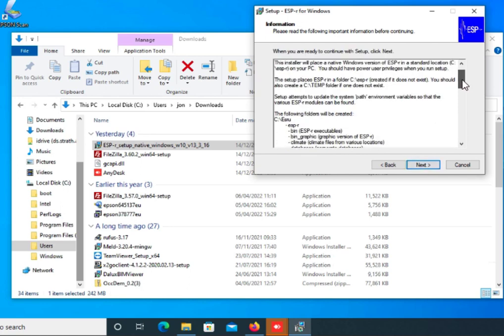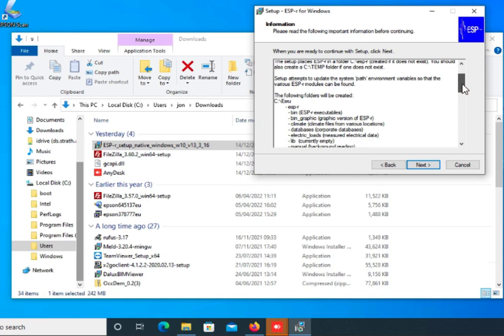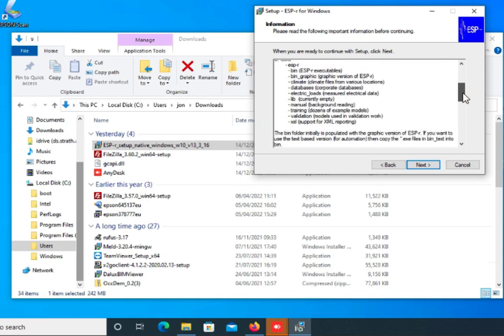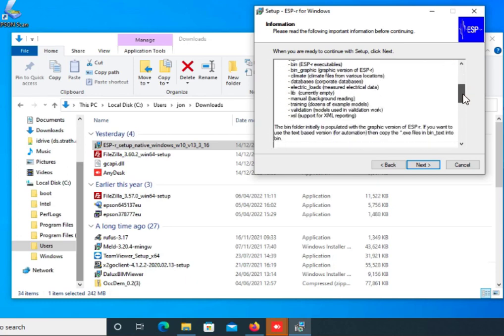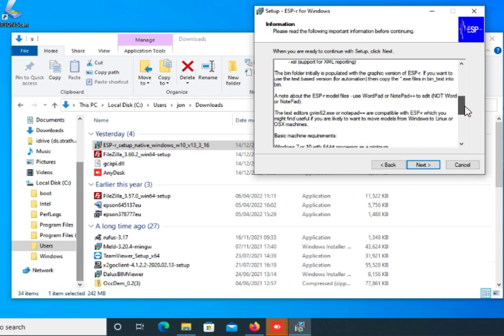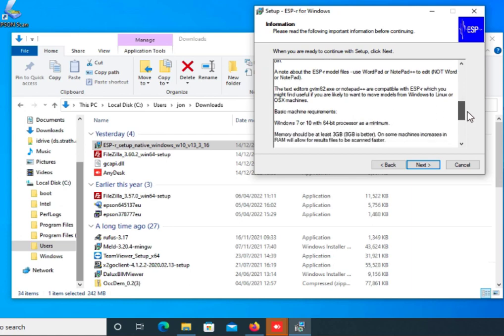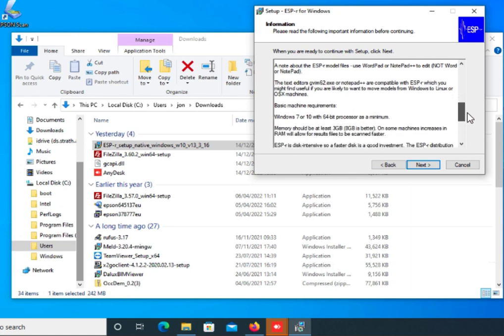There is a brief document that says some of the things that it's going to install. Please read that. There might be some useful information in it for you.